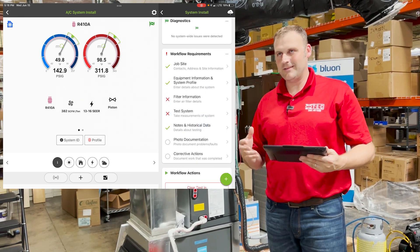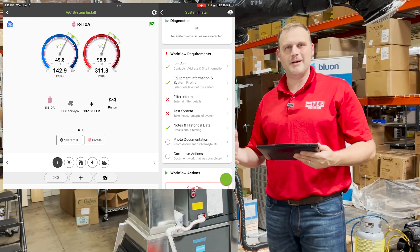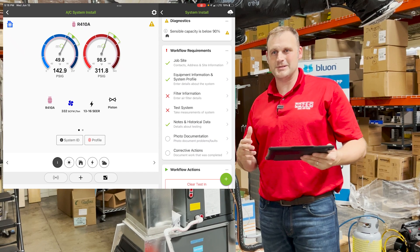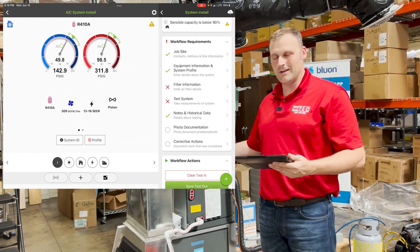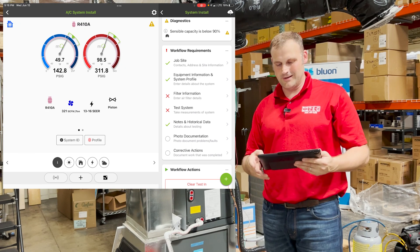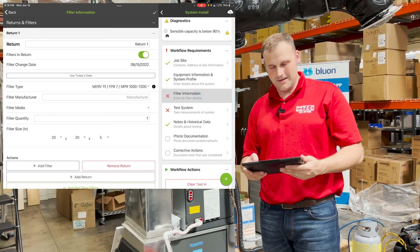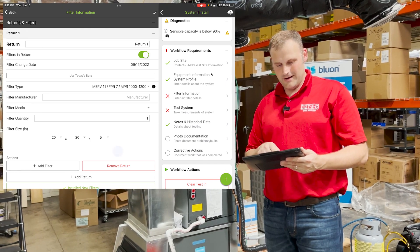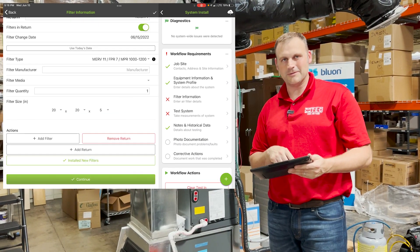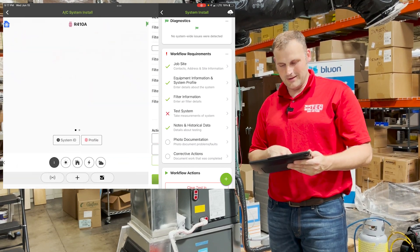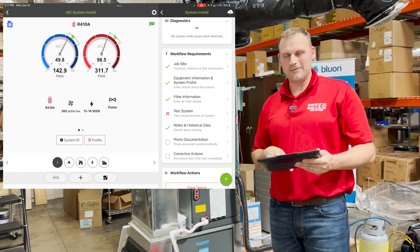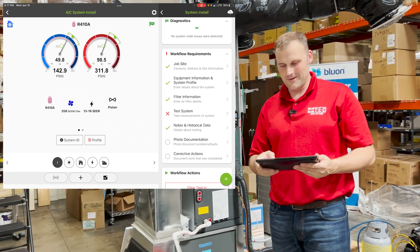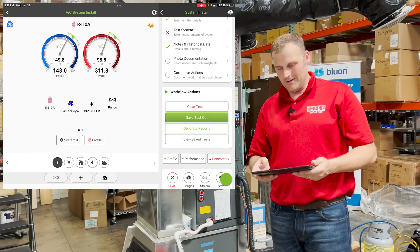Let's say this is a job — everything's great, but you got dispatched and you're changing the filter, because initially you went out there to do a sweep. You clean the condenser, you clean the air handler. Everything looks good. You can go into filter information. We're at 20 by 20 by five. Go to the bottom and say we installed a new filter — click that button, click Continue. Look at that workflow requirement on the right side — we get a check mark.